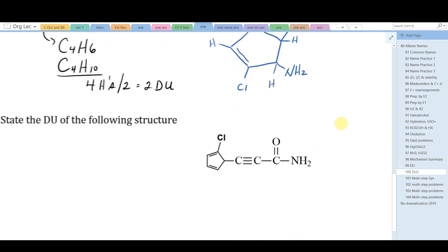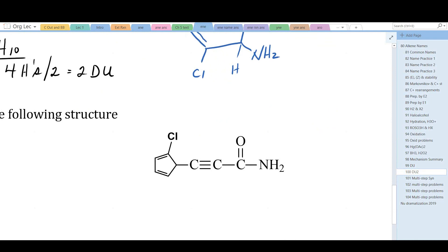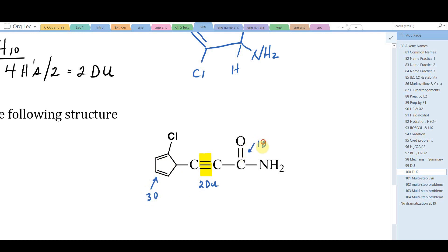Last question: calculate the degrees of unsaturation in a drawn compound. The triple bond contains two degrees of unsaturation. The ring contributes one degree of unsaturation, and there are two pi bonds within it — three degrees of unsaturation there. The carbonyl group contributes one more. Adding them up: five pi bonds and one ring gives a grand total of six degrees of unsaturation.